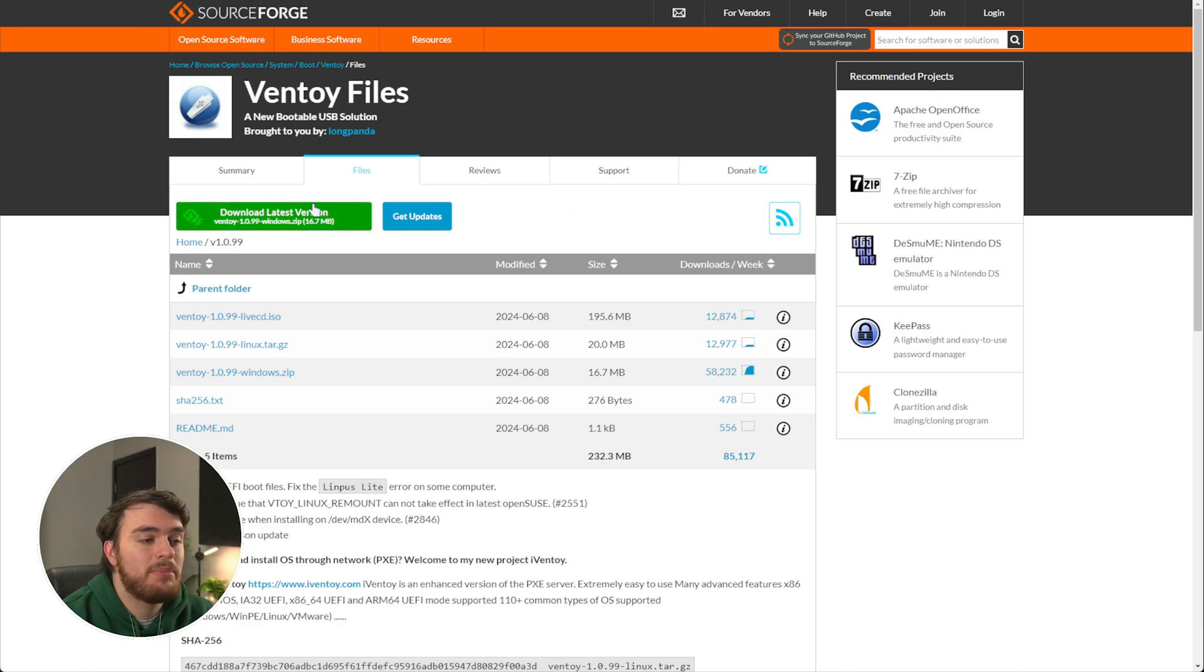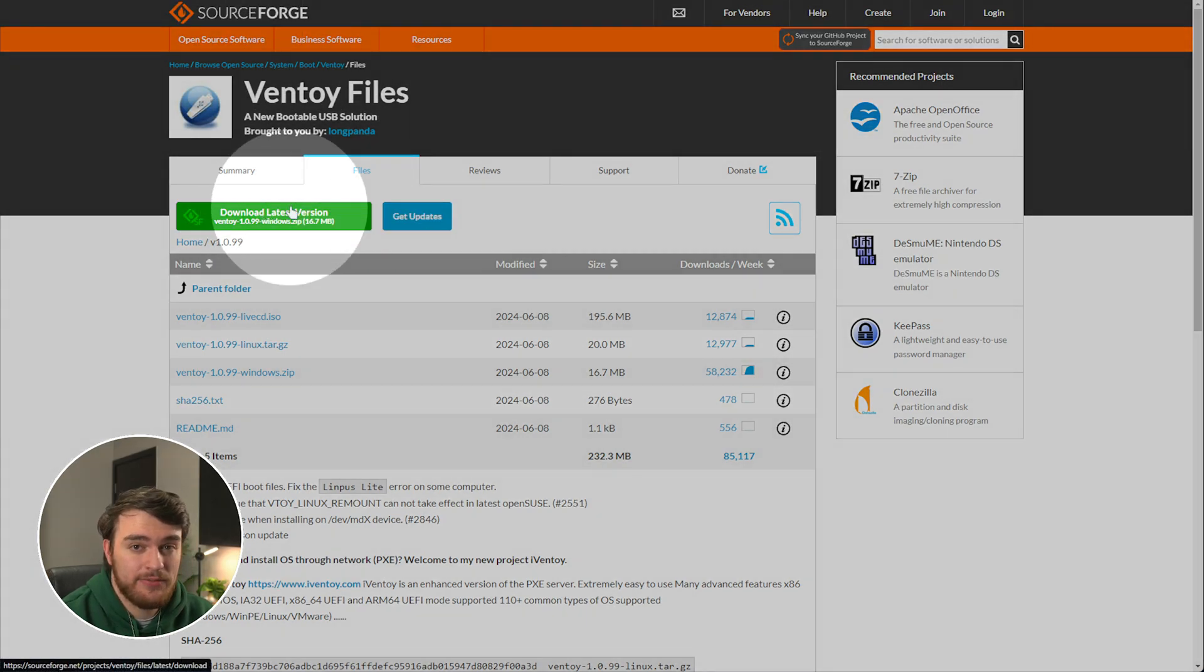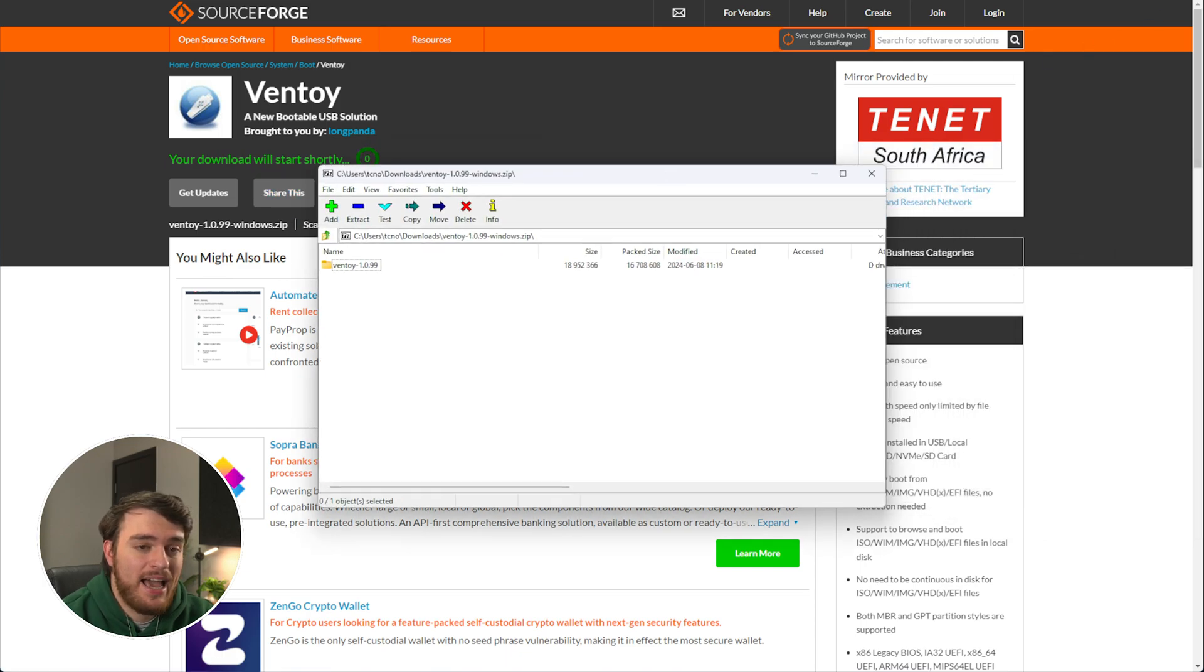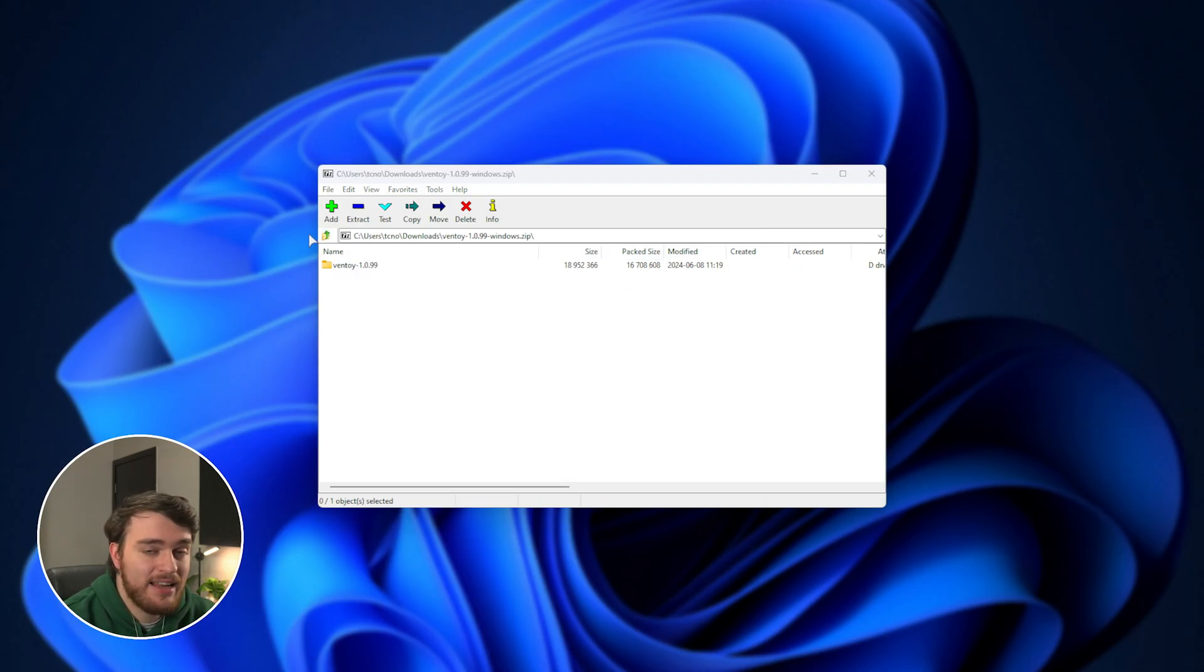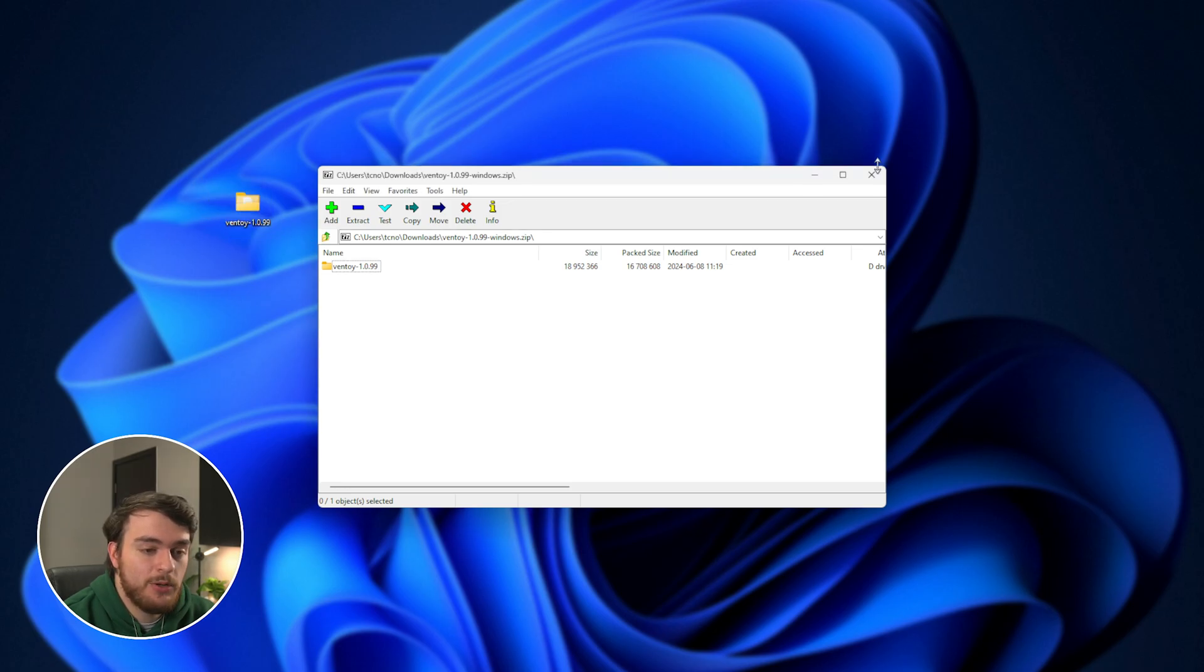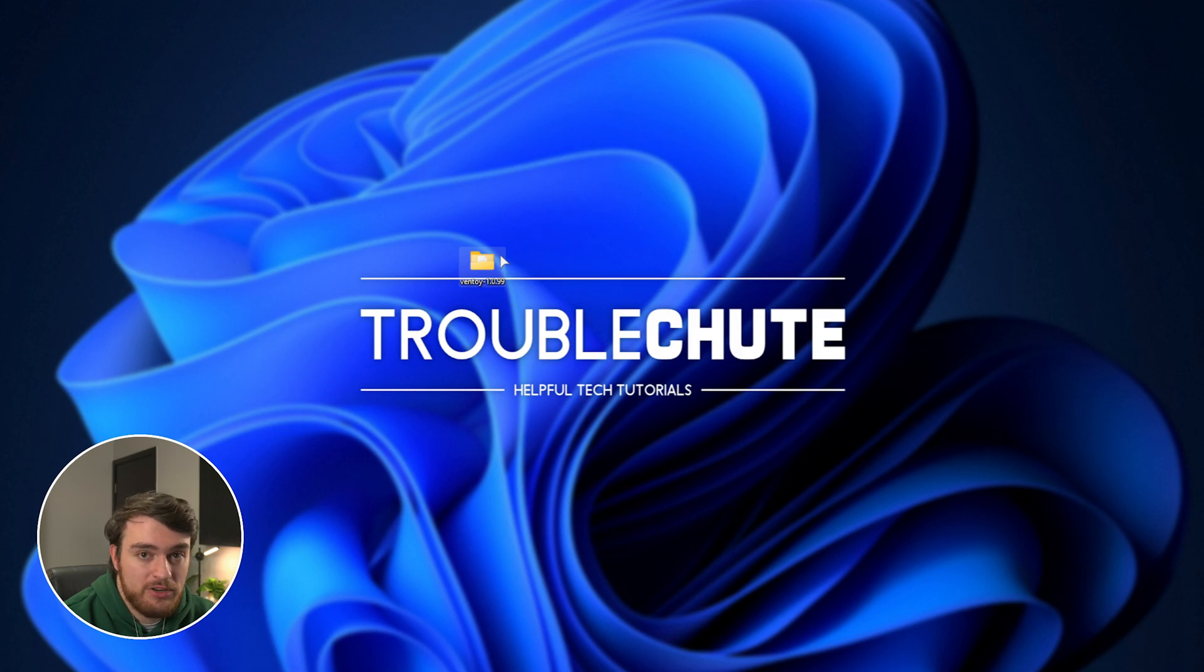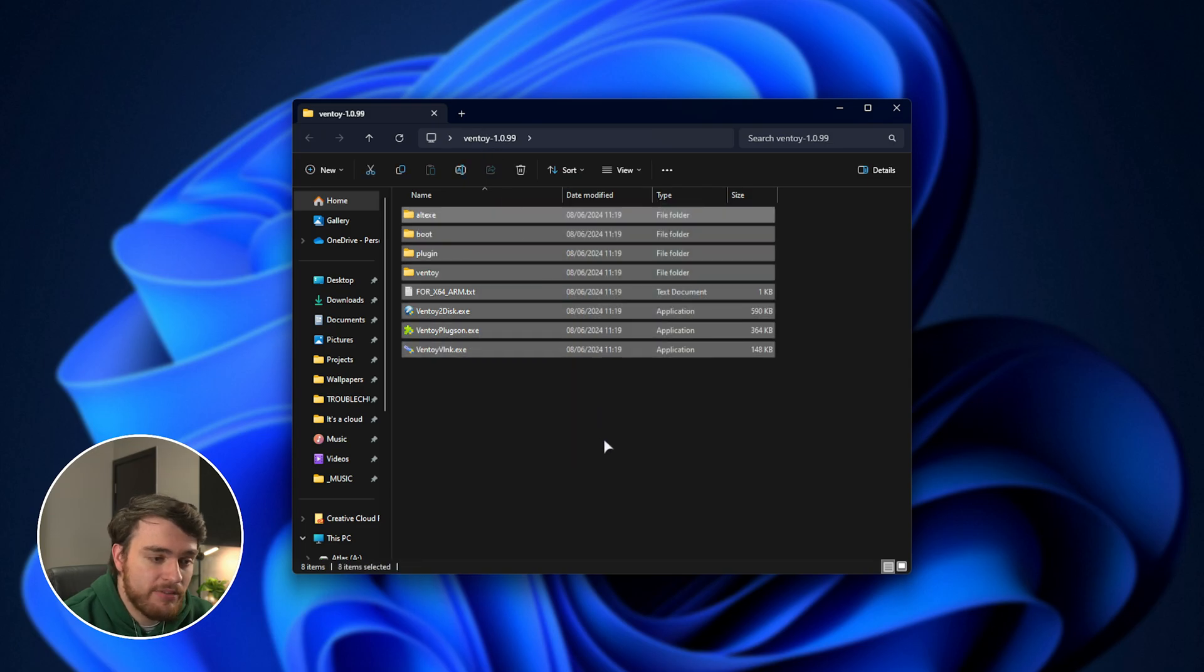To download it, simply click the green button to get the latest version, then we'll open the zip and extract it. I'll drag this folder onto my desktop. It's only temporary. We'll close the zip, possibly delete it, and open up the folder that we just extracted, Ventoy, followed by the version number.